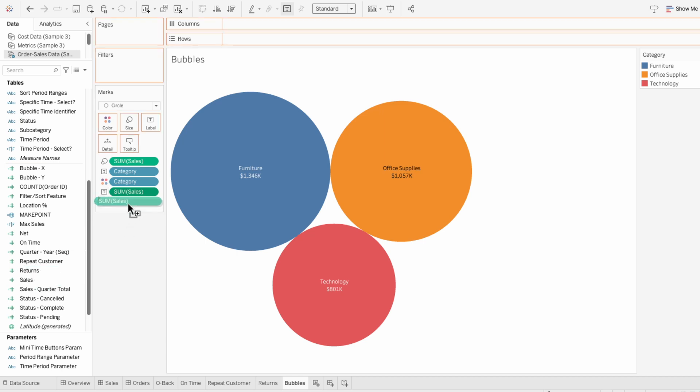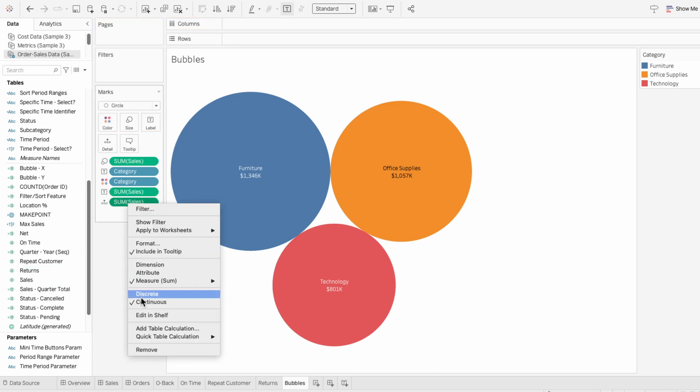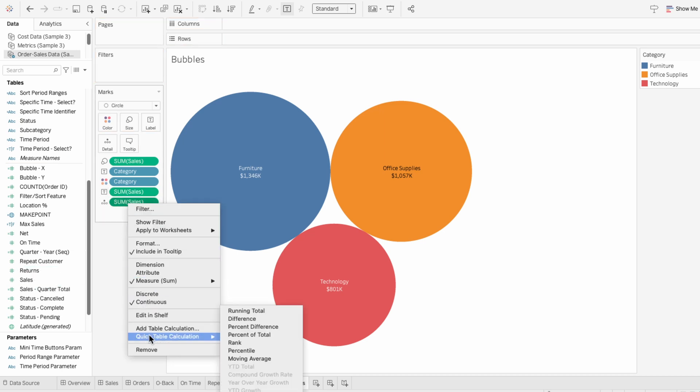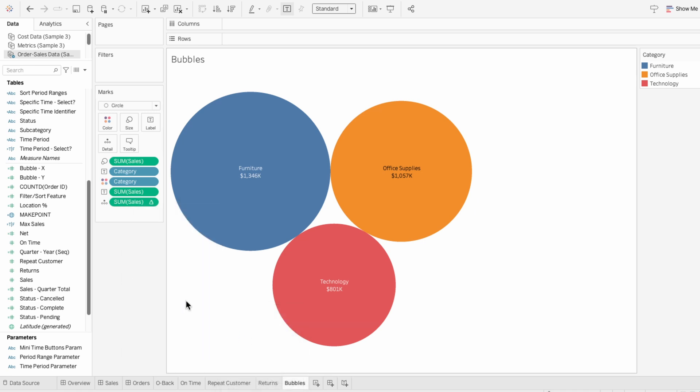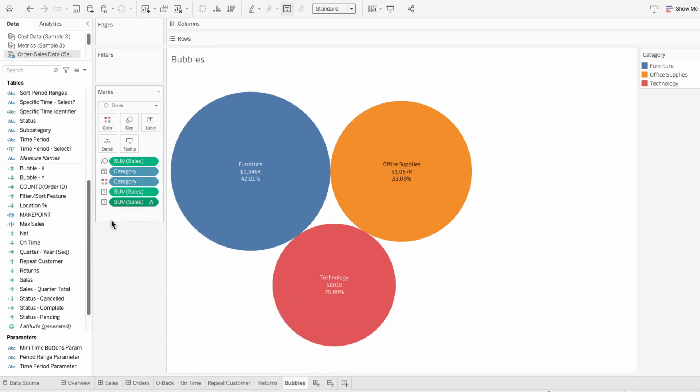Then I'll pull in the sum of sales again, right-click, go to Quick Table Calculation, and choose percent of total. And I'll make this a label as well.